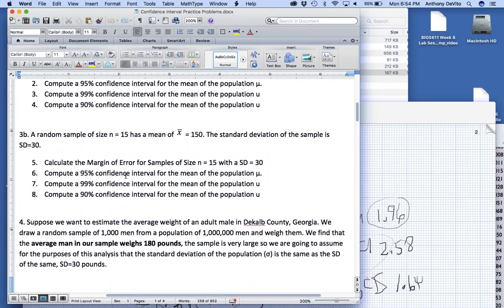Random sample of size 15 has a mean of 150, standard deviation of the sample is 30. Now, what happened here? What do we not know that we knew before? We don't know the population standard deviation.